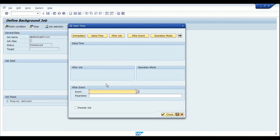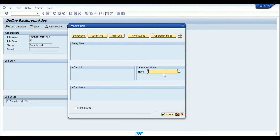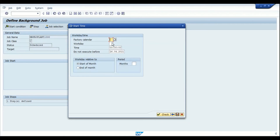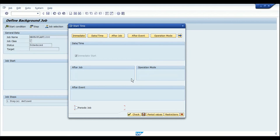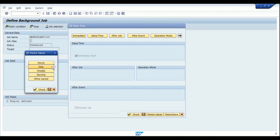Another option is 'After Event' — if you have created events in the system, such as an event triggered by a new material creation, that event can be provided in this field. Whenever the event is triggered or completed, the background job will also execute. There is also an operation mode option used for night or day shifts, though I don't have much detail on that particular option.